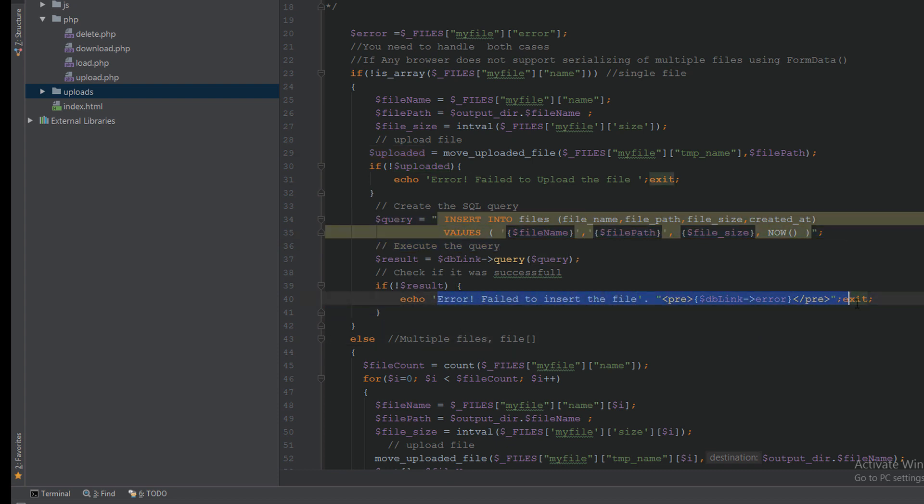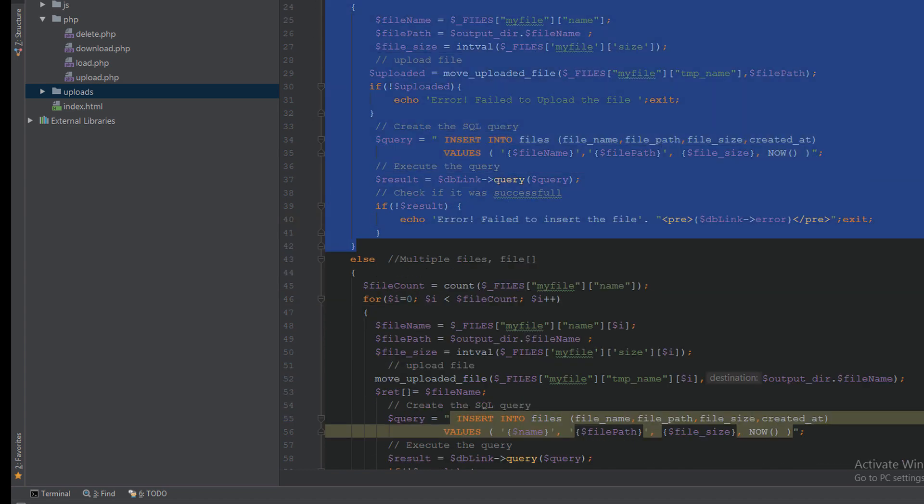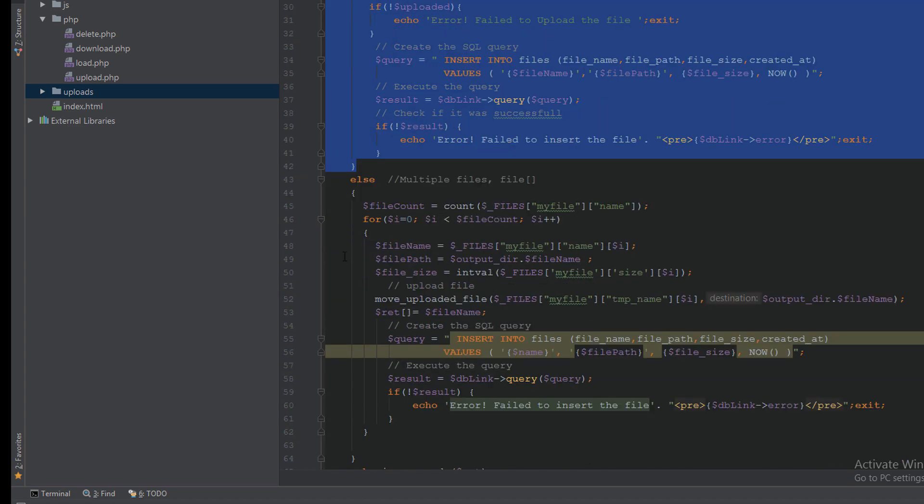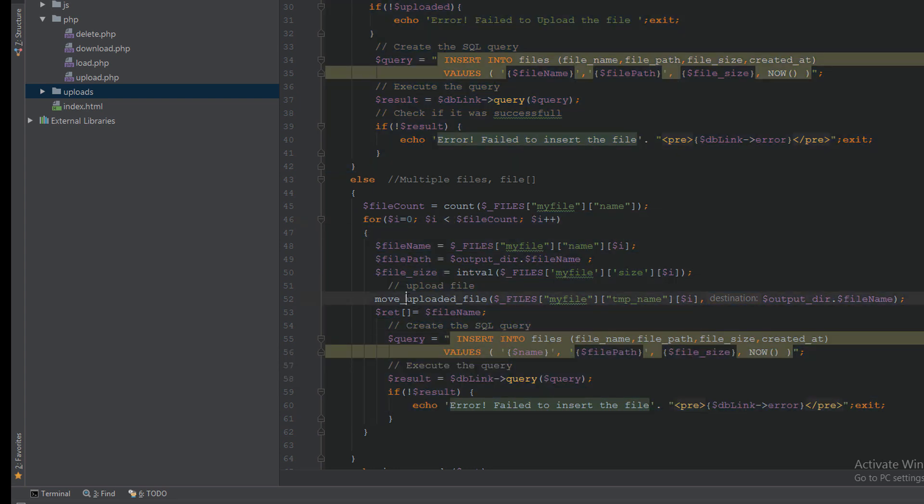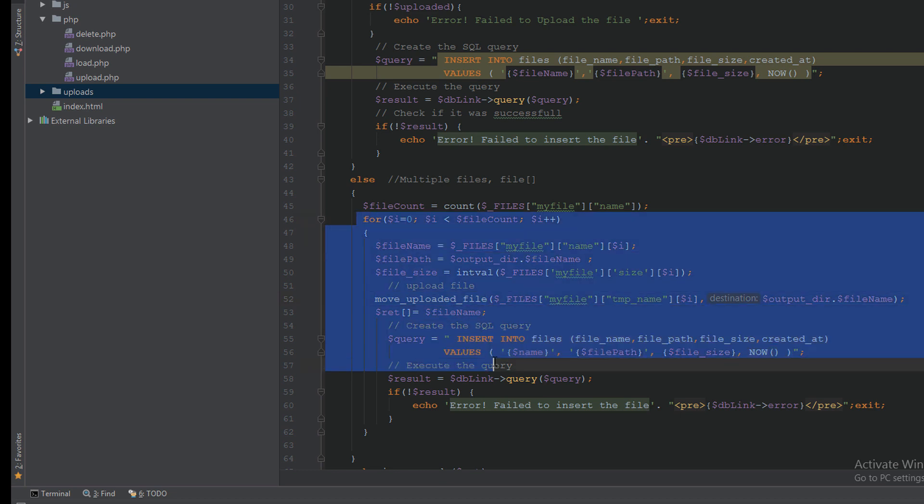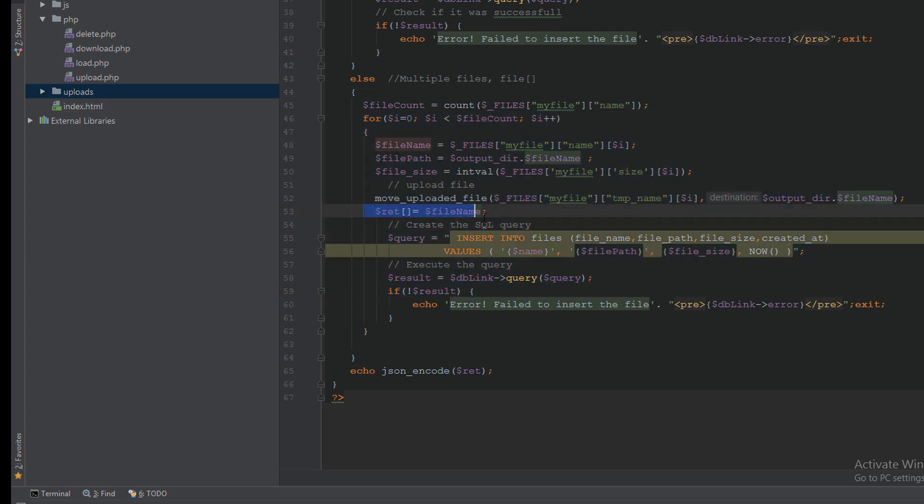So this is if it is a file. If it is multiple files, I make a loop and I will upload this file through the loop. If everything is okay, I will send the file names to the JSON code to show it on the browser.